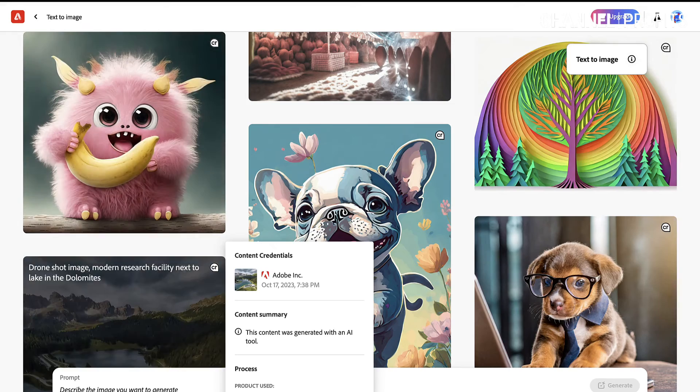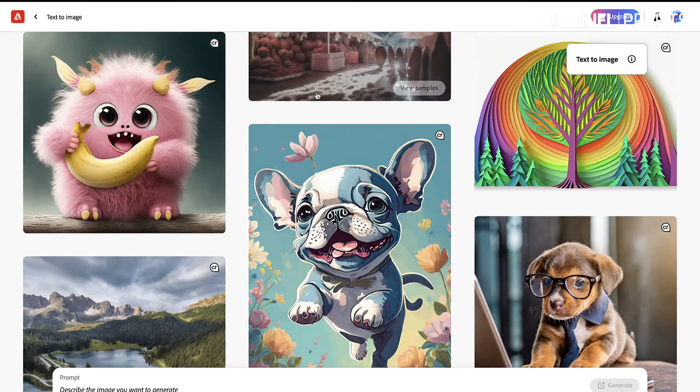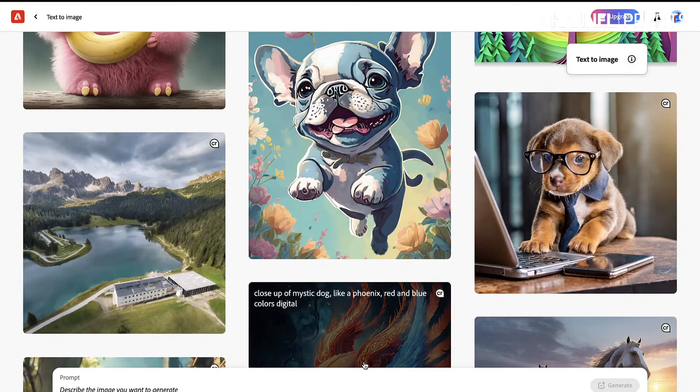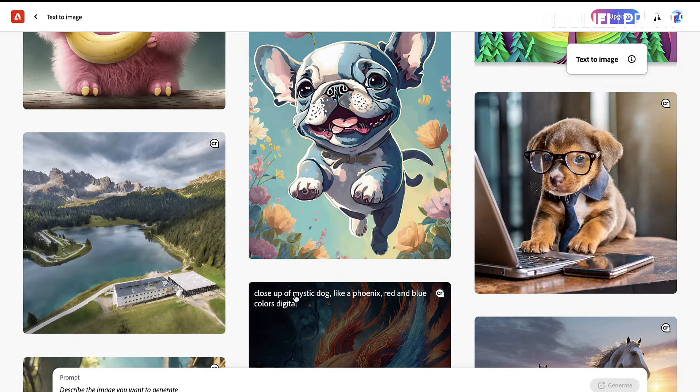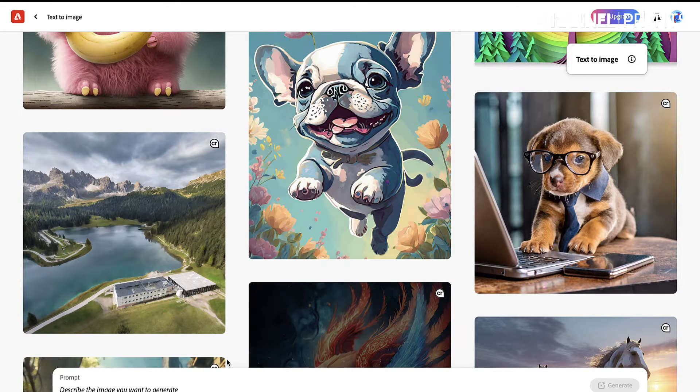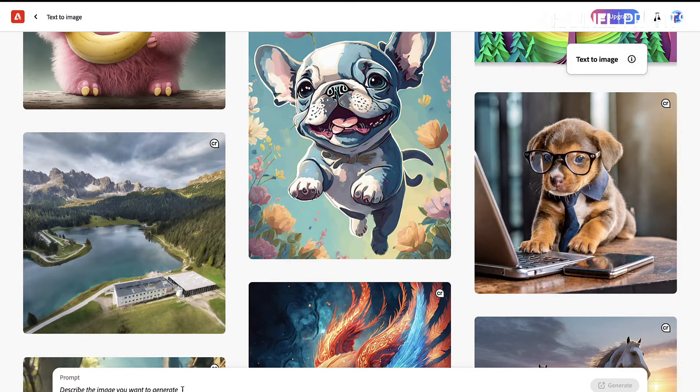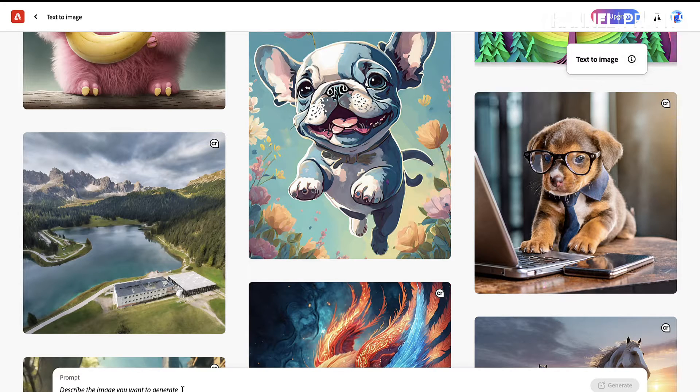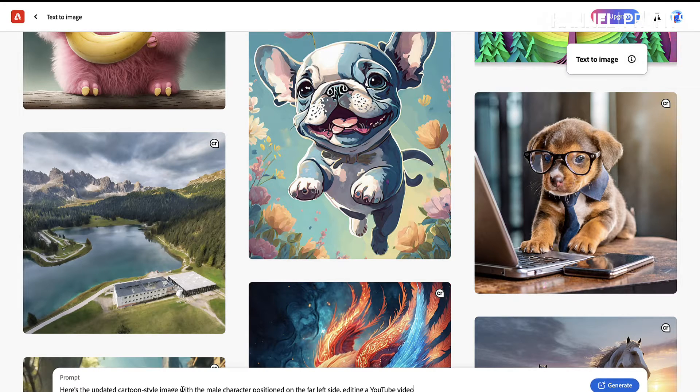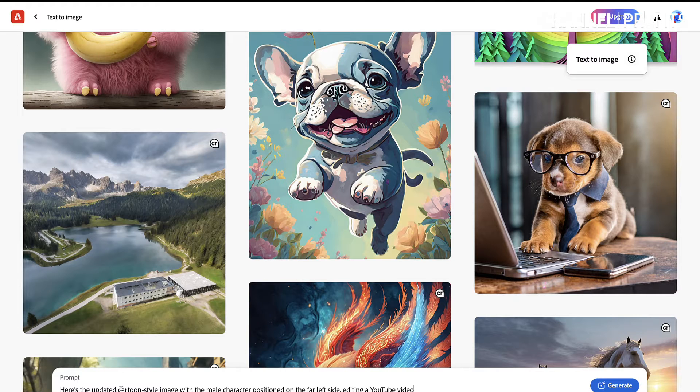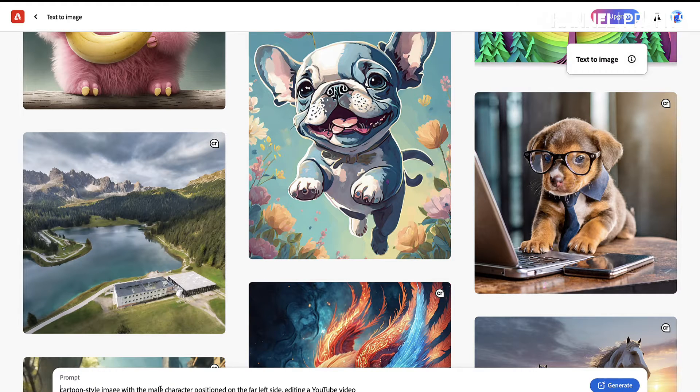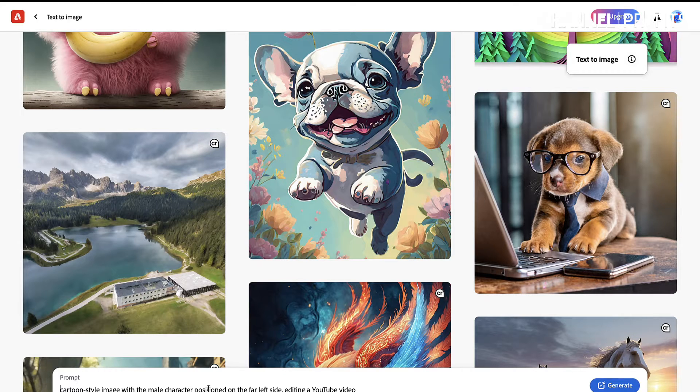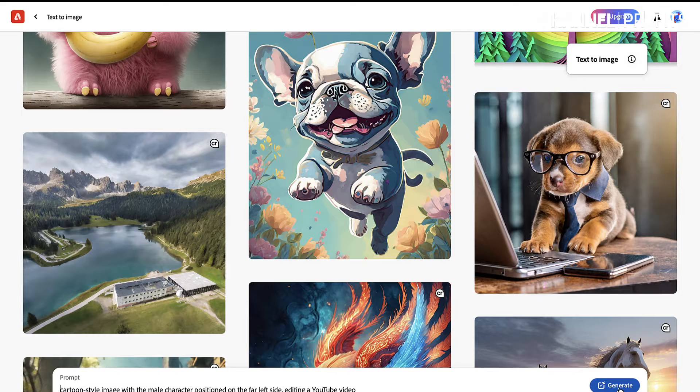And then it's going to give me all of the different options here. So you can see many different ideas that it's got for different things that people prompted. So I'm going to put my prompt in here. I want to create the thumbnail for this actual video that we're doing now. So I want a cartoon-style image with a male character positioned on the left-hand side because I want to put my text on the right, and this guy is going to be editing a video. So let's go generate.